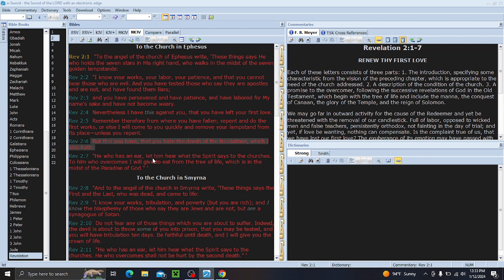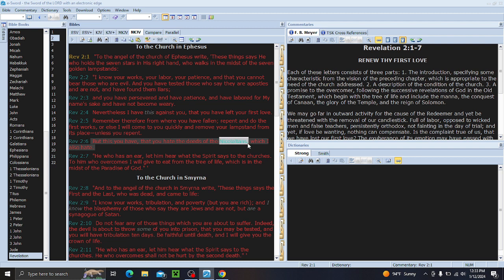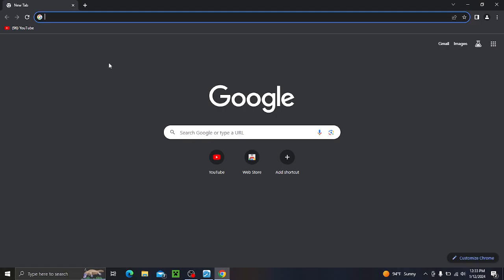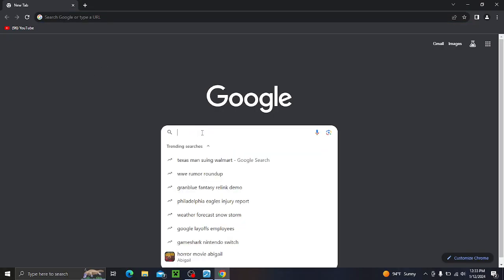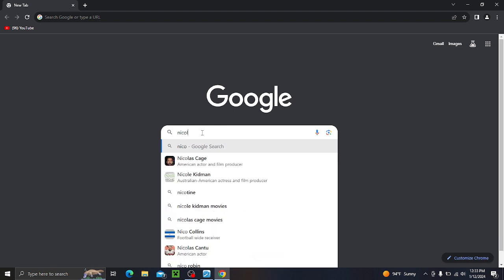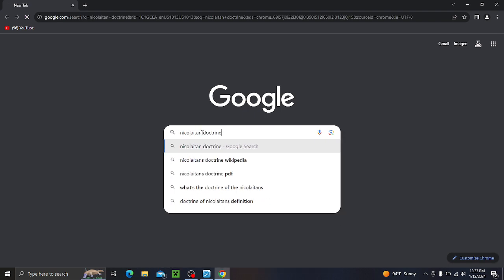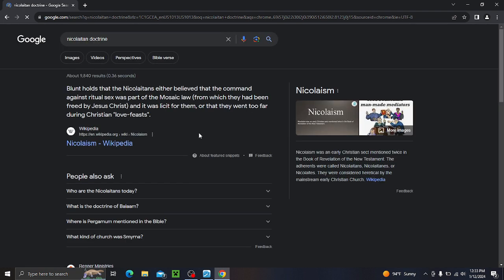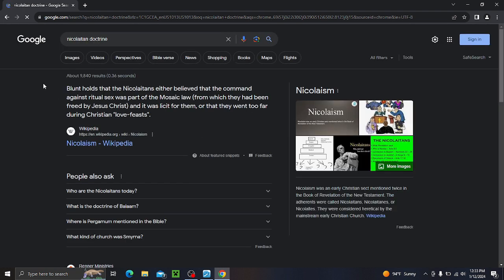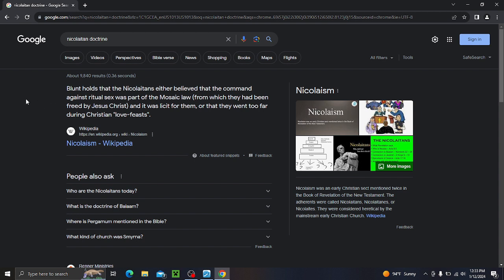This laptop is acting up. So the first thing to do, let's go look at the Nicolaitans. Who were they? Holds that the Nicolaitans either believed that the command against ritual sex was part of the Mosaic Law, from which they had been freed by Jesus Christ, and it was licit for them. Or, that they went too far during Christian love feasts.